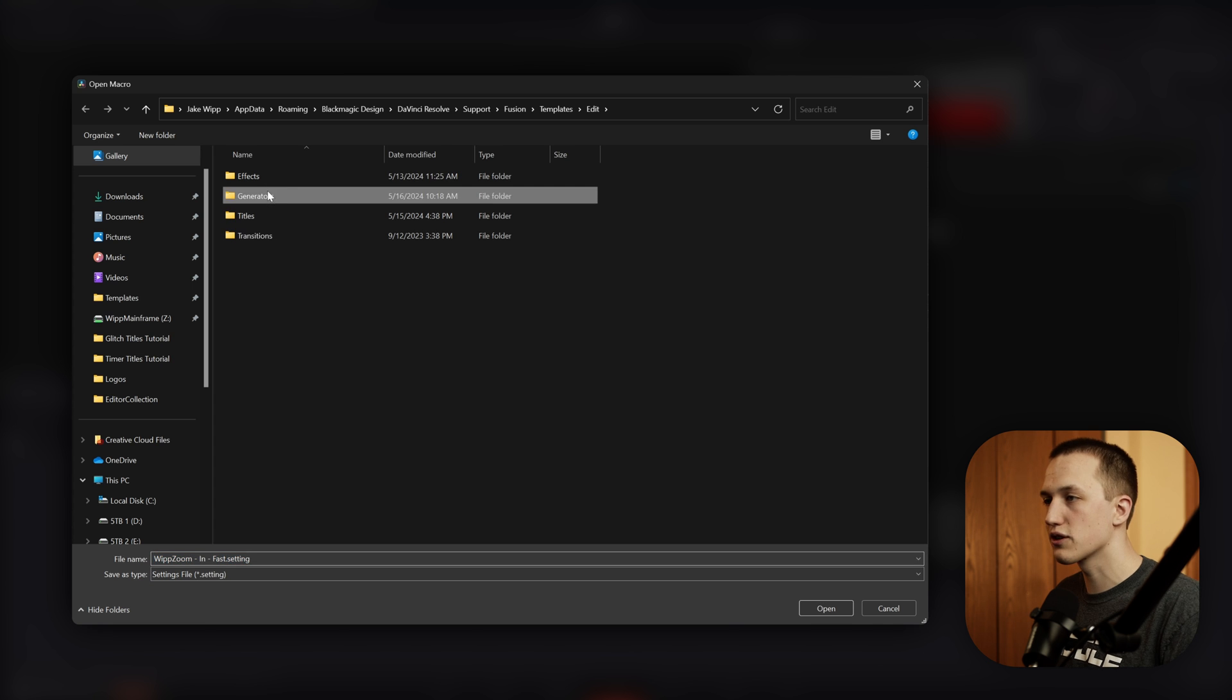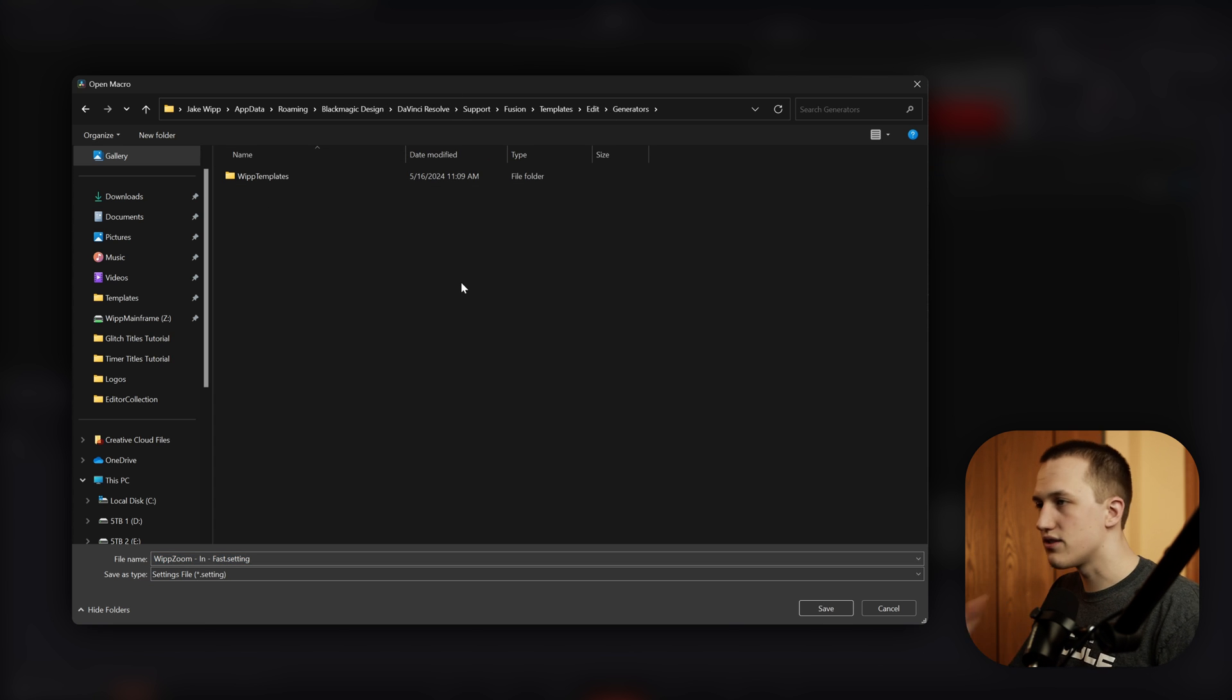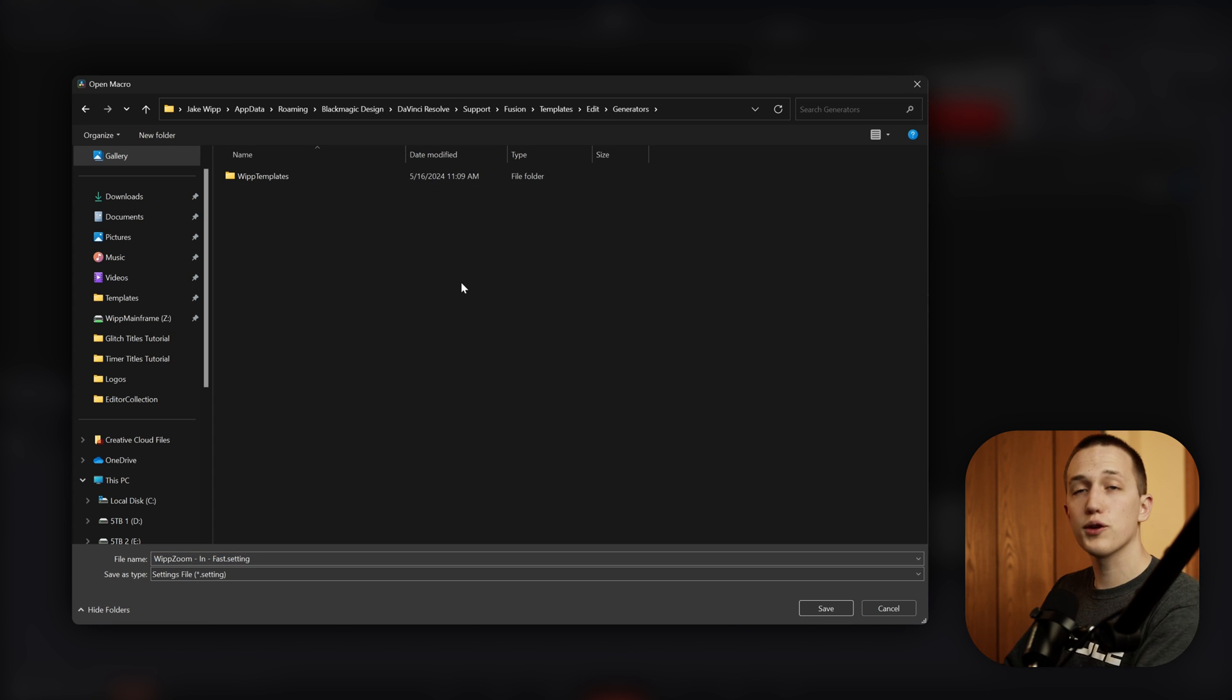And in this case, a Generator is going to go in the Generators folder. Once in here, I can save it as is, or I can put it in another folder to help with organization.